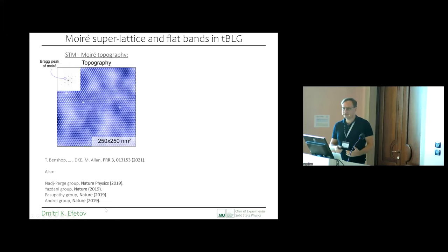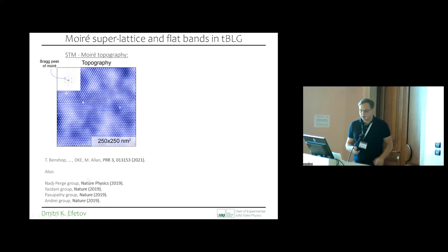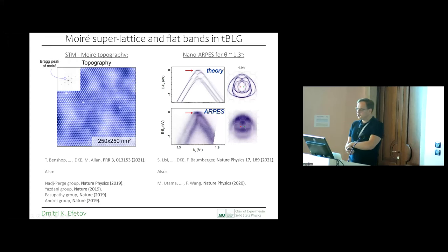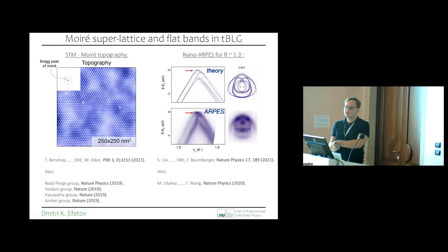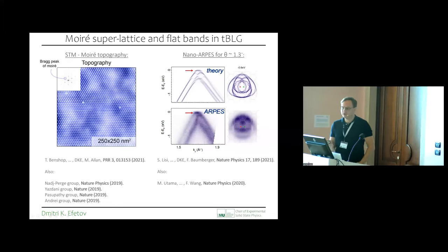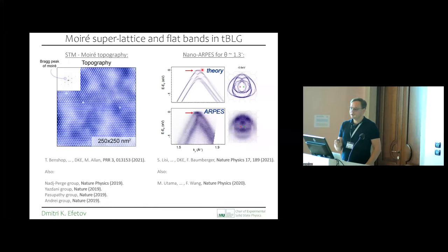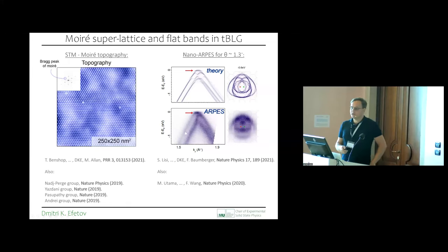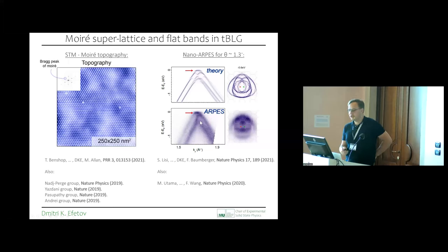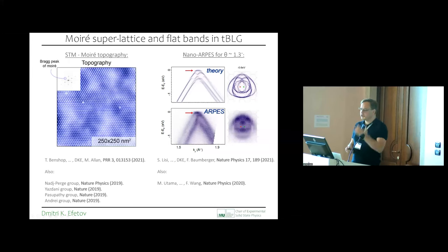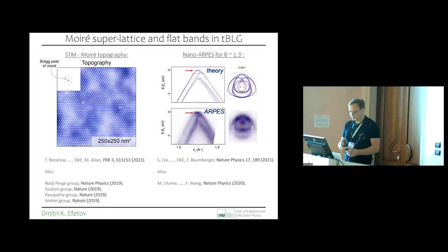The band structure becomes renormalized — this shows theory calculations for a twist angle of 1.3 degrees. Instead of a smooth hyperbolic band structure, band gaps and flat band regions are formed. For the 1.1-degree twist angle device, you get flat band regions, which I'll explain are so interesting in a moment. This is also something you can measure with ARPES — angle-resolved photoemission spectroscopy — where you can map out these band structures and find good agreement between theoretically predicted single-particle band structure and what it really looks like.